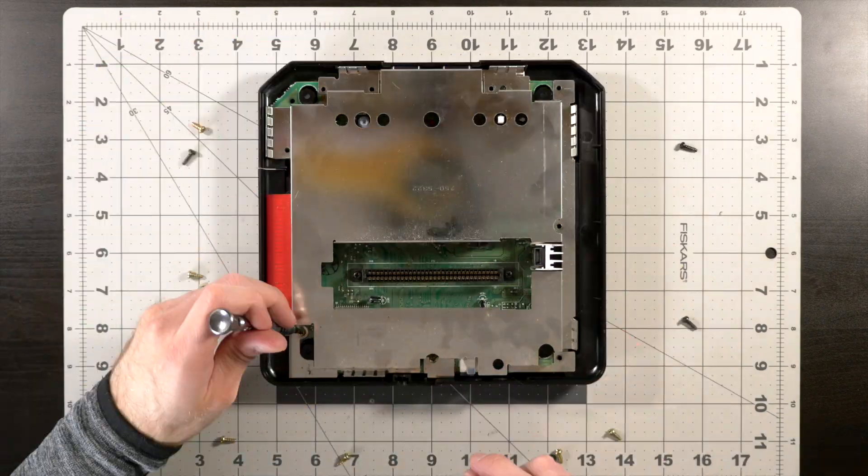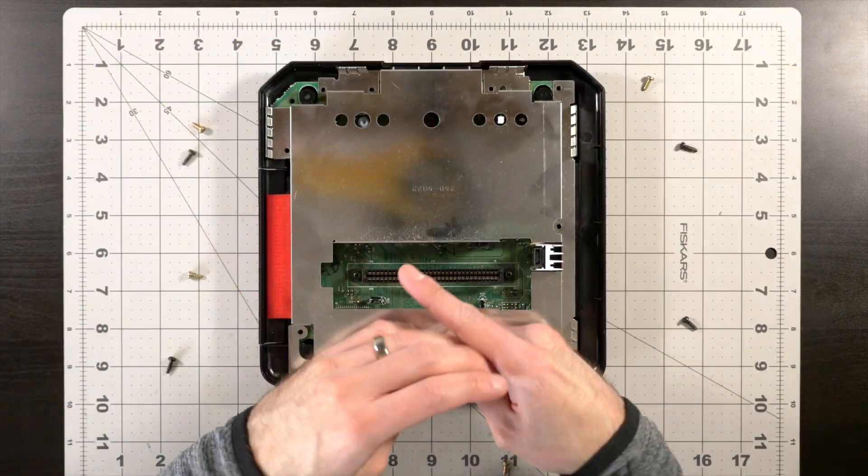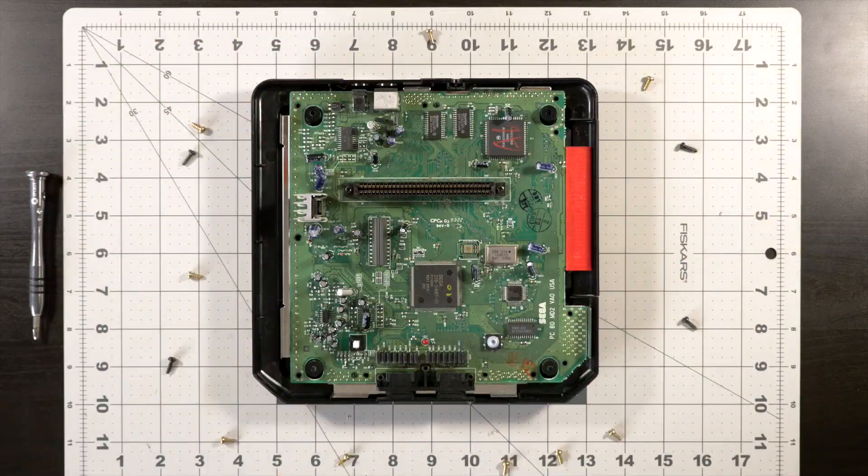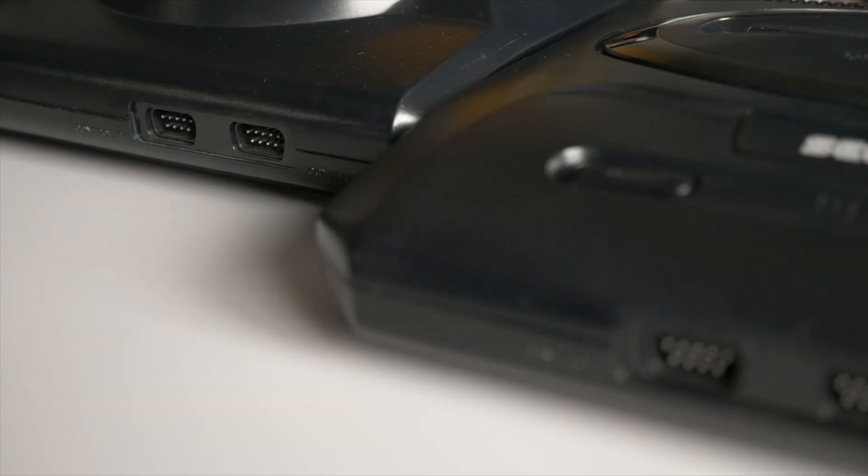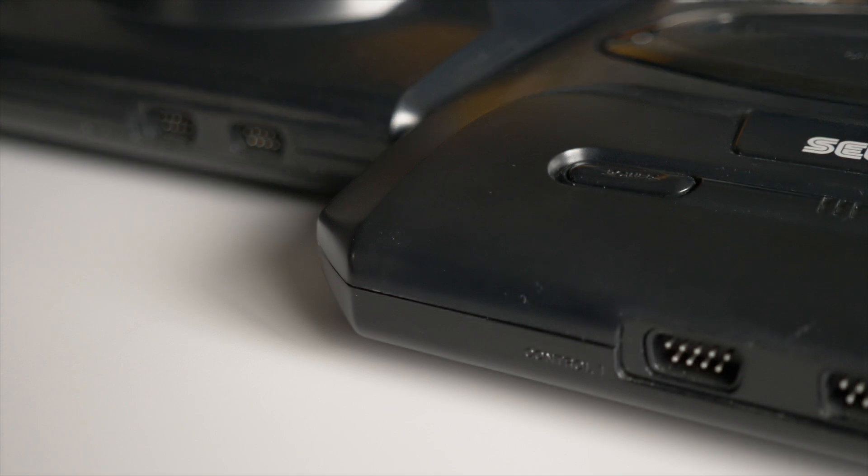I don't have a Model 3 unit to test it with, but it worked just fine on my Model 1 and 2 systems.